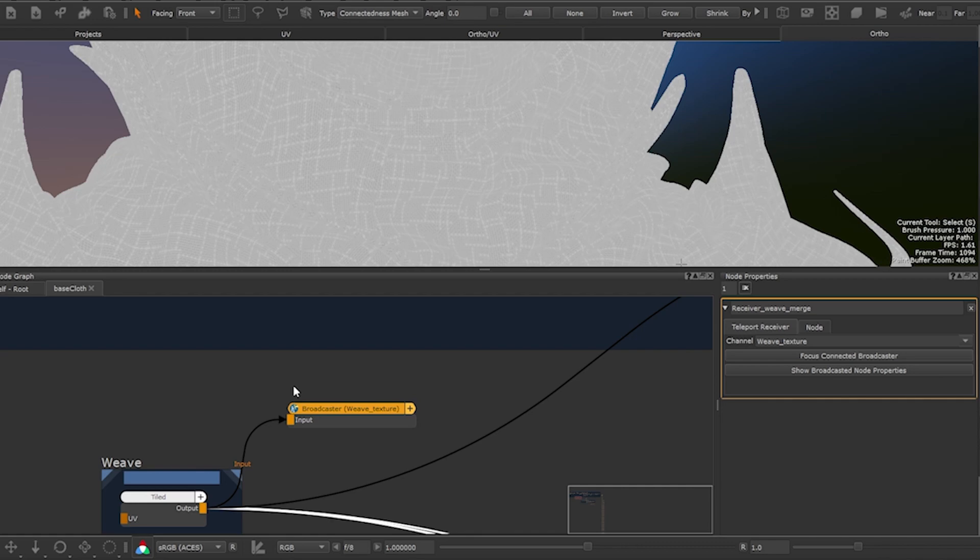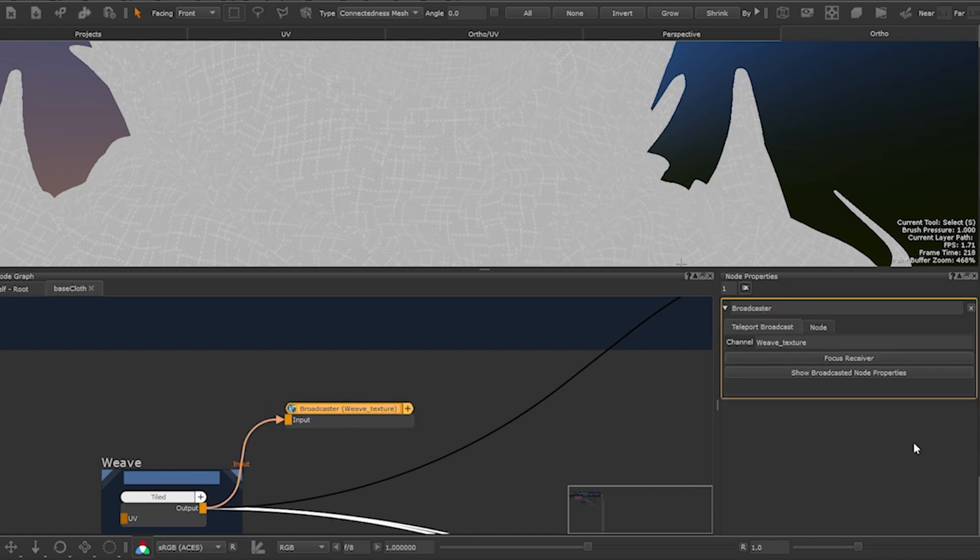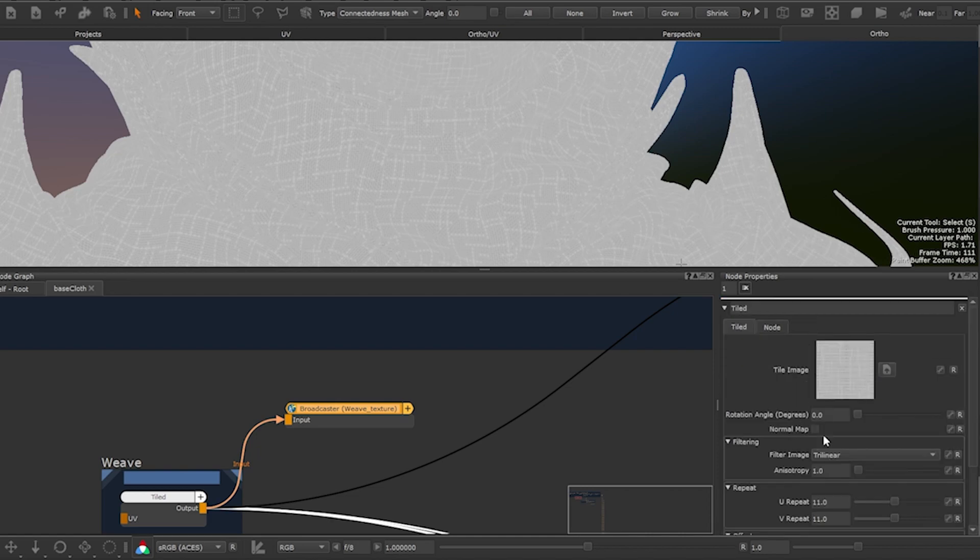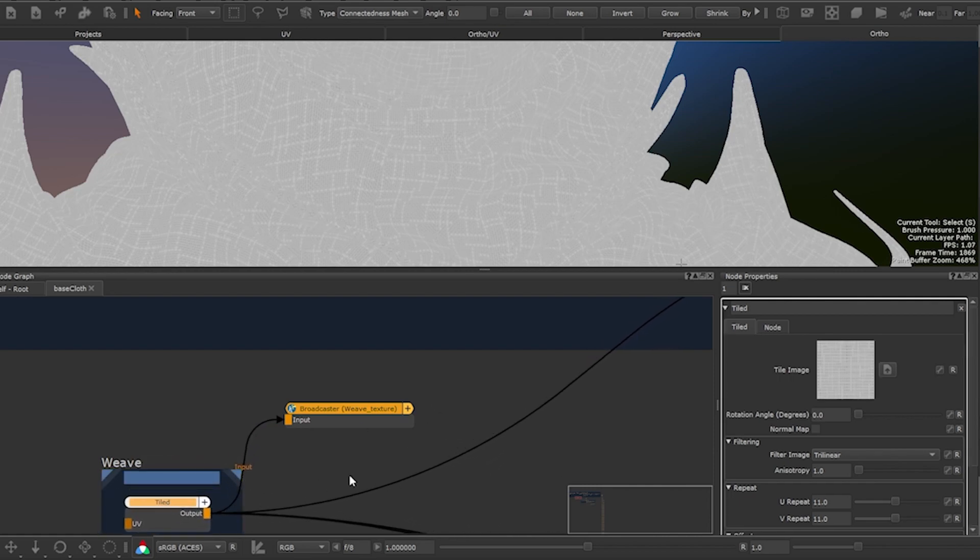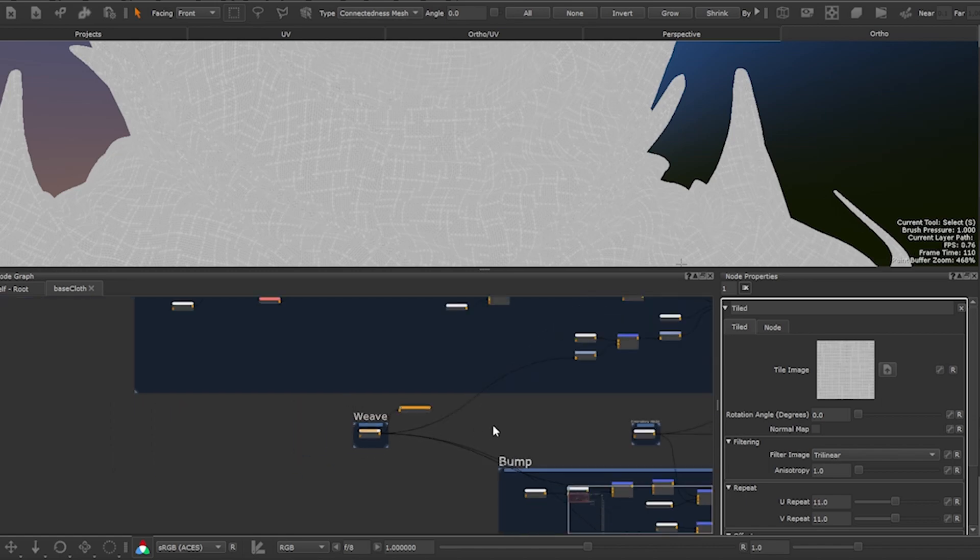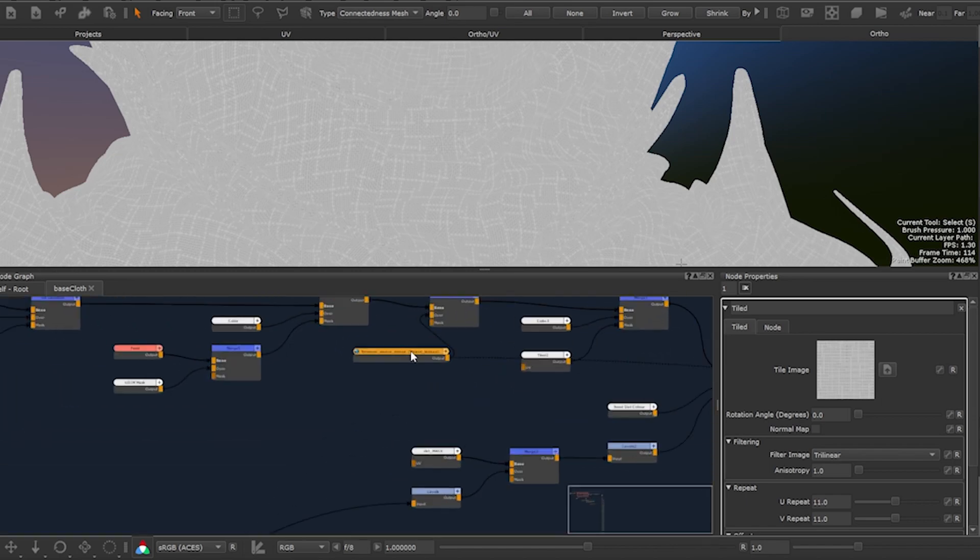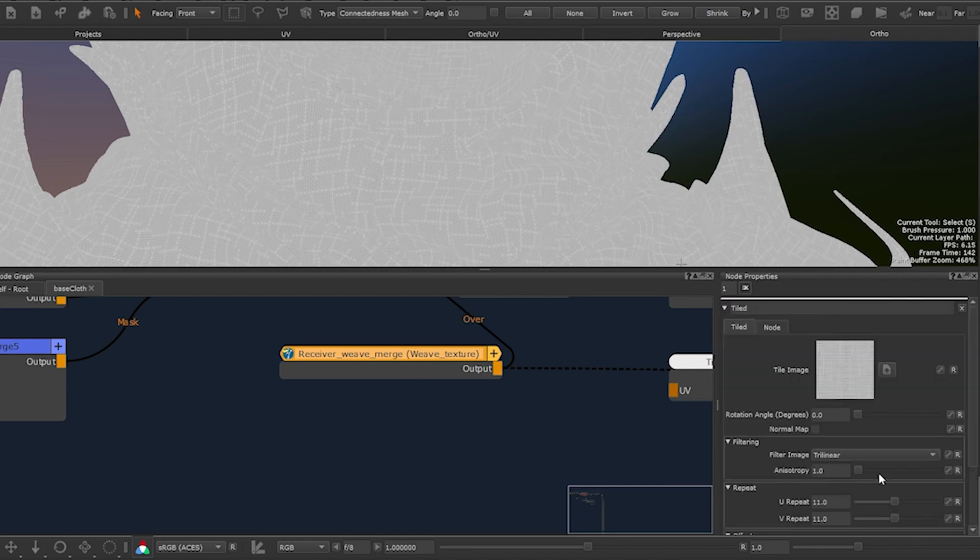There is also another button which is show broadcasted node properties. If you click on it you can modify the element which is attached to the broadcaster. The node which is directly connected to the broadcaster will be the one that comes up. It enables you to do modifications from afar without having to go back to a broadcaster allowing you to be more efficient. This is especially useful when your receiver or your broadcaster is within a group.